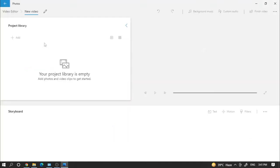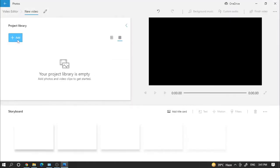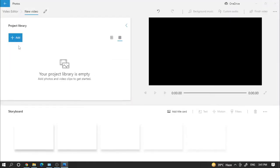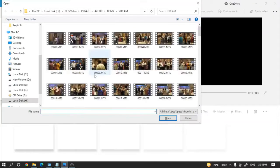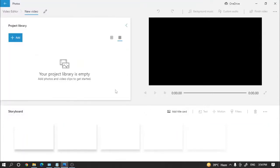Then click on add from this PC and we have to select the file we want to merge. Like we have to merge these two files, just click on open.